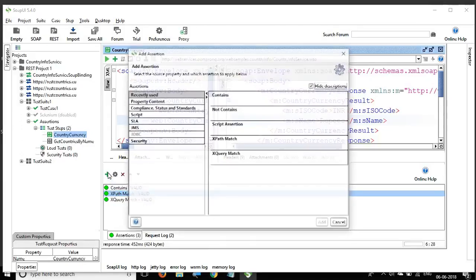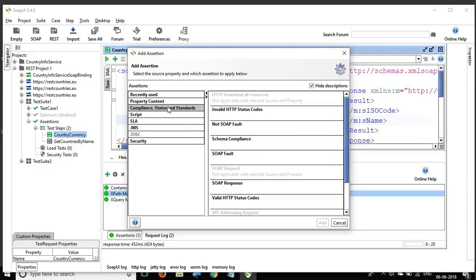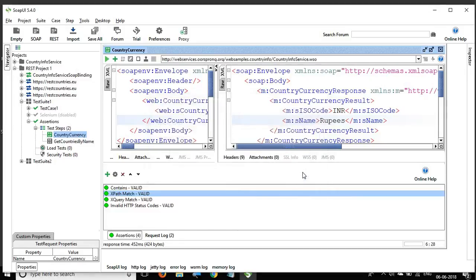Now let's look at compliance, status, and standards assertions. First is 'Invalid HTTP Status Codes' — I add it and enter the status codes I do not want to see, for example 401 or 500, and click OK. It passes because we are not getting any such status codes.